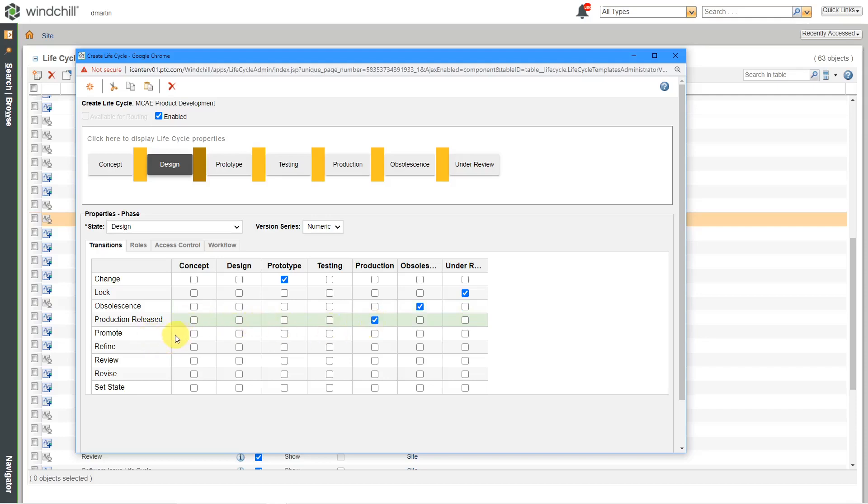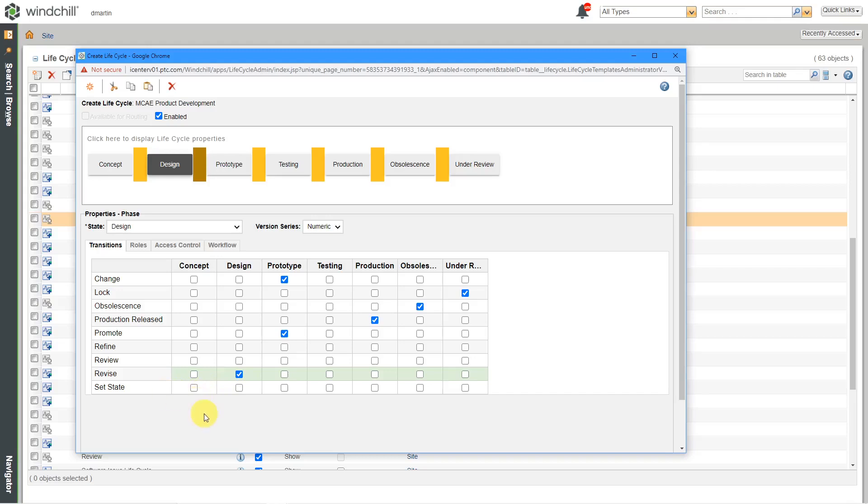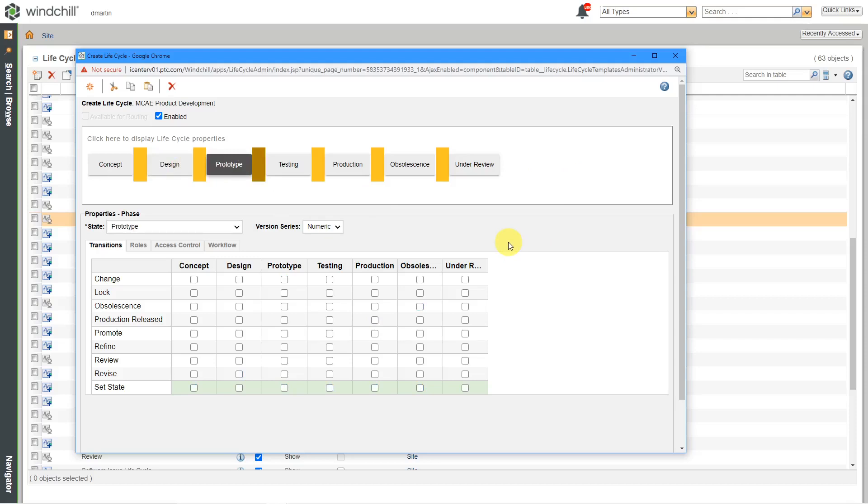And let's see, when someone promotes something from the design state, I want it to go to prototype. Again, I'm not going to do refine or review. If something is going to revise something that's in design, I want it to be in design. I don't want it to go back to concept. And for set state, I'm going to say that someone can set state this to any of these different states over here. And again, we'll go through. And I'm going to do this one faster because I'm basically just going to repeat this for the next three states over here.